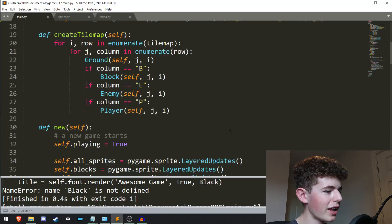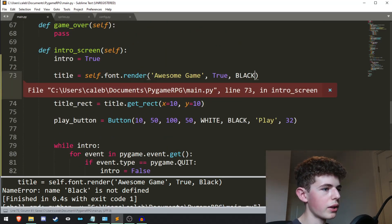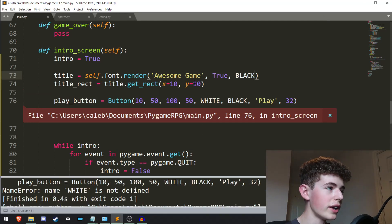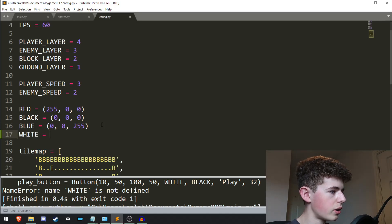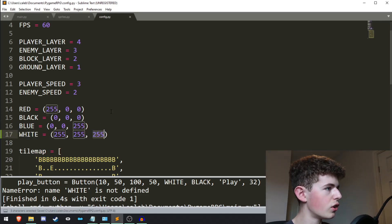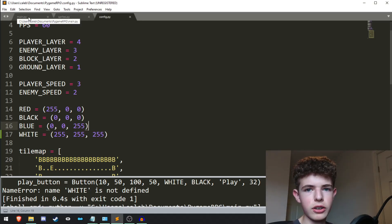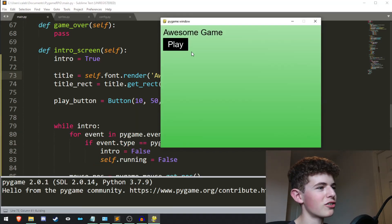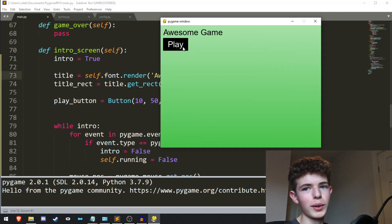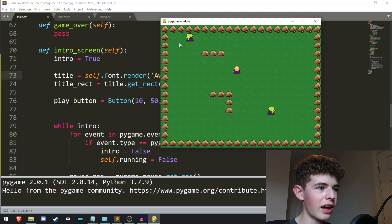When we run the game we get an error — BLACK is not defined. It needs to be all capitals. Run it again and we get another error — WHITE is not defined. We define white as (255, 255, 255) — all red, all green, all blue makes white. Now if we run it we get this intro screen. You can obviously make it look nicer with different colors — I'm not a graphic designer — but if we hit the play button our game starts and we can walk around.